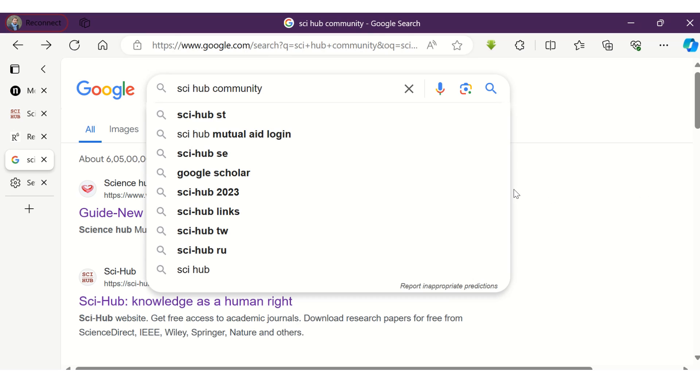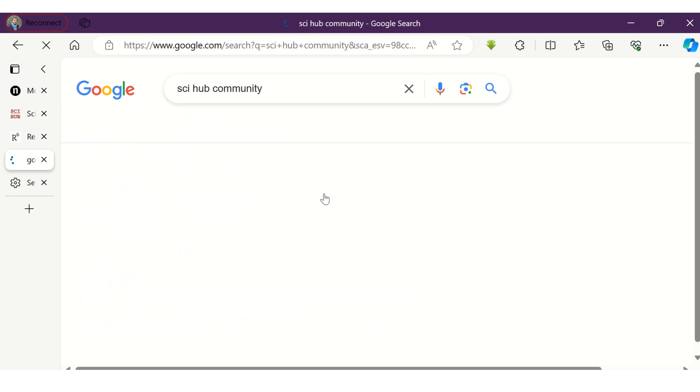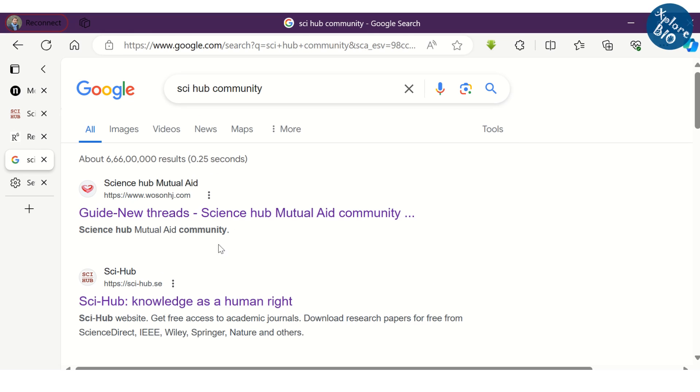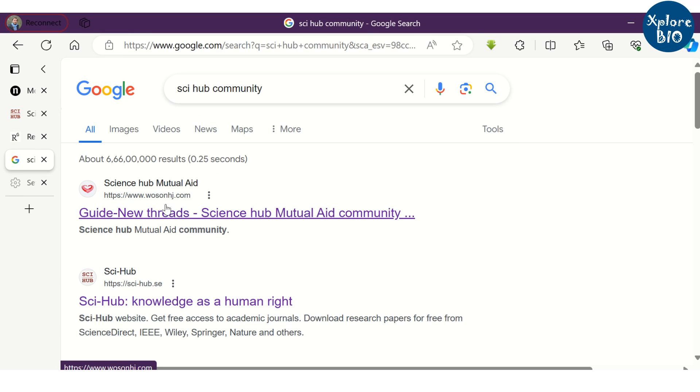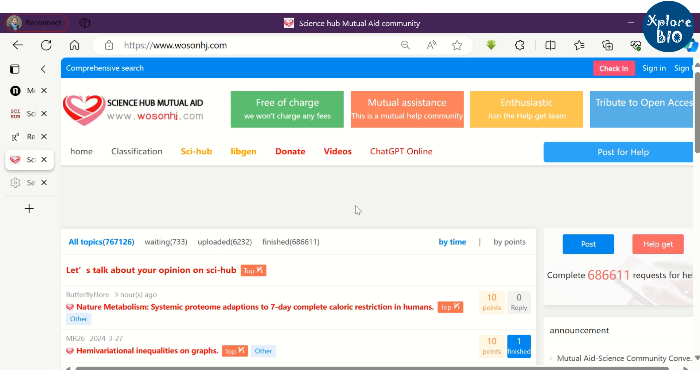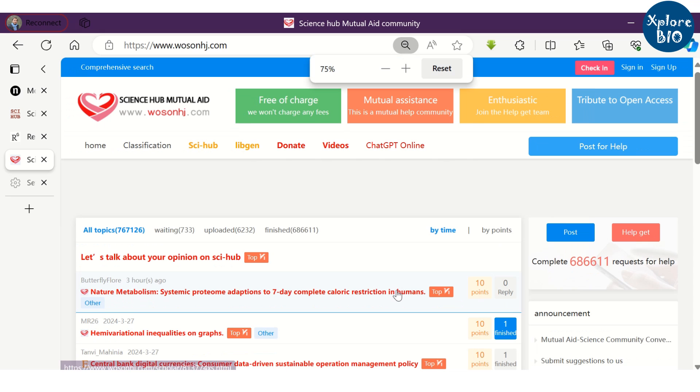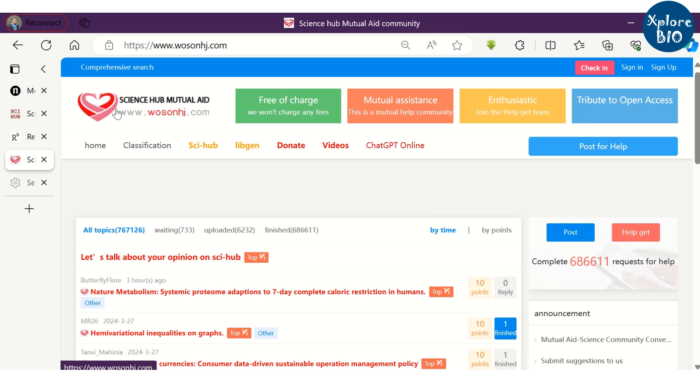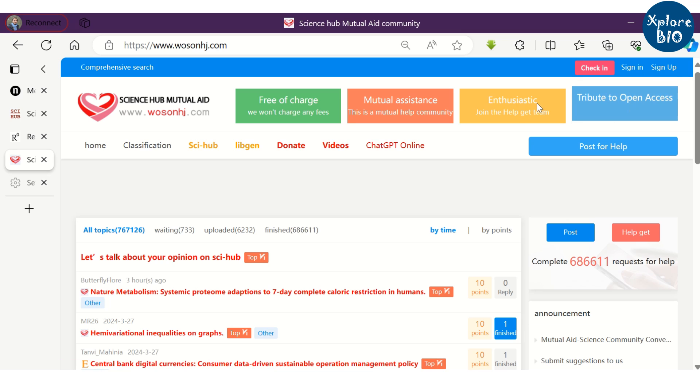Just search for Sci-Hub Mutual Aid Community. It is an online platform which is built around Sci-Hub that provides users access to academic research papers that are behind the paywalls of the publisher. It is a big community of researchers where other members who have access to these paid papers can share them with the ones who need those papers upon request.